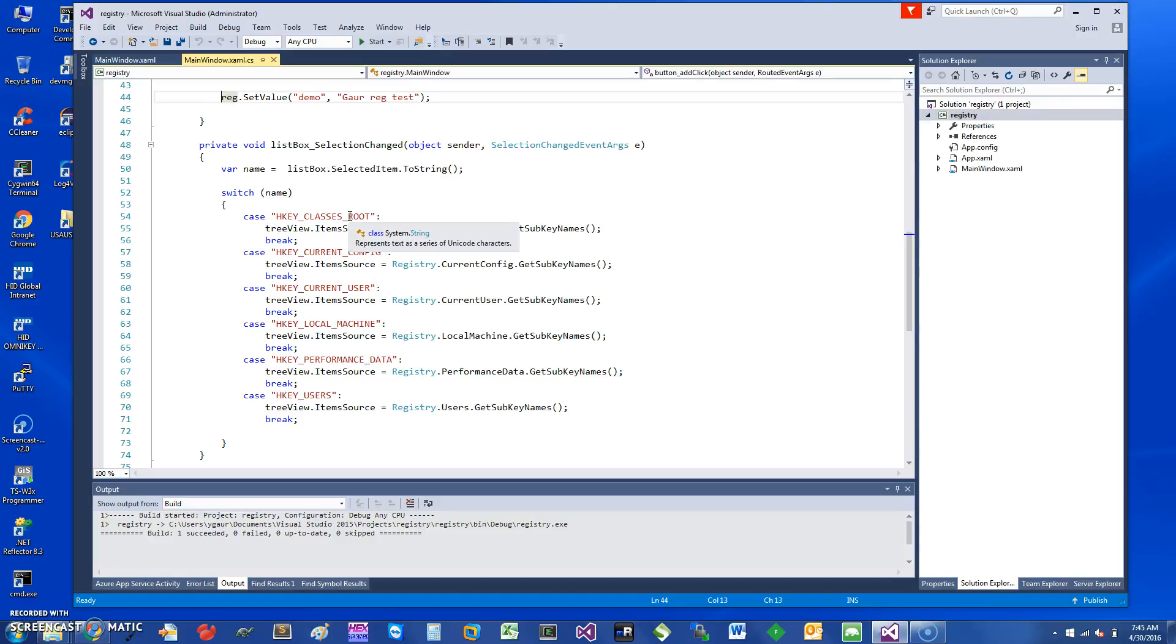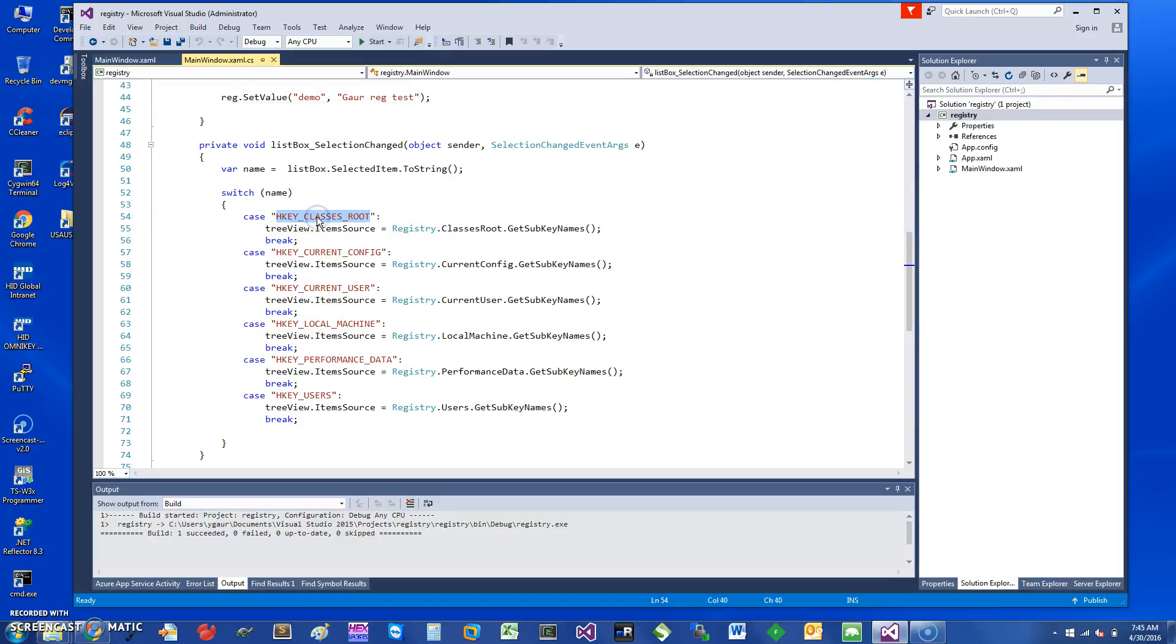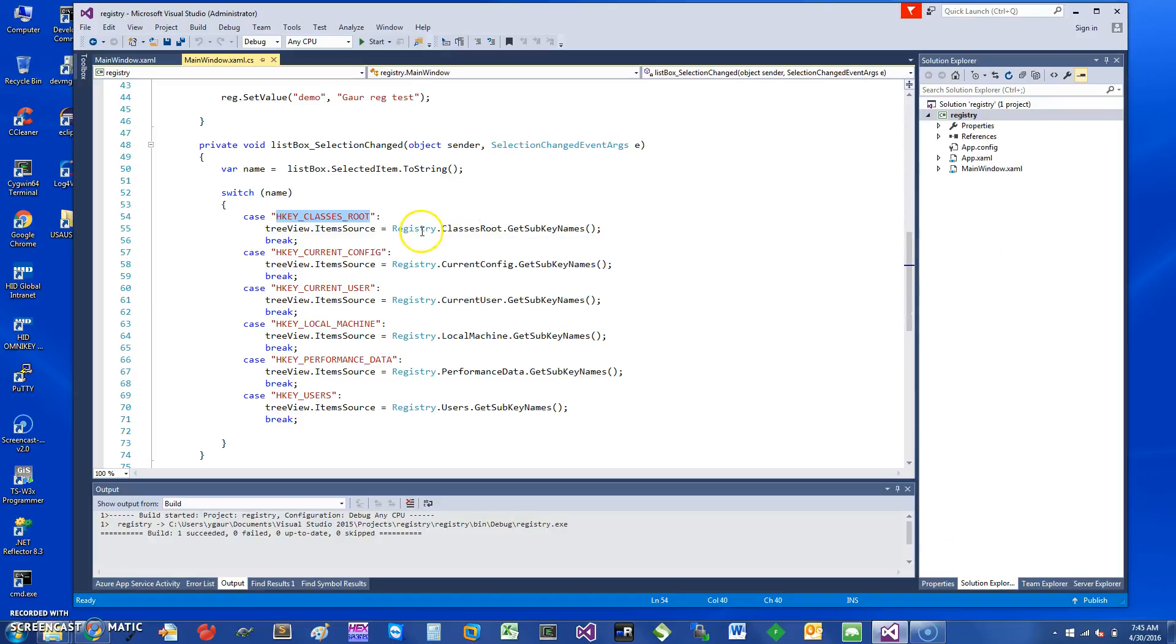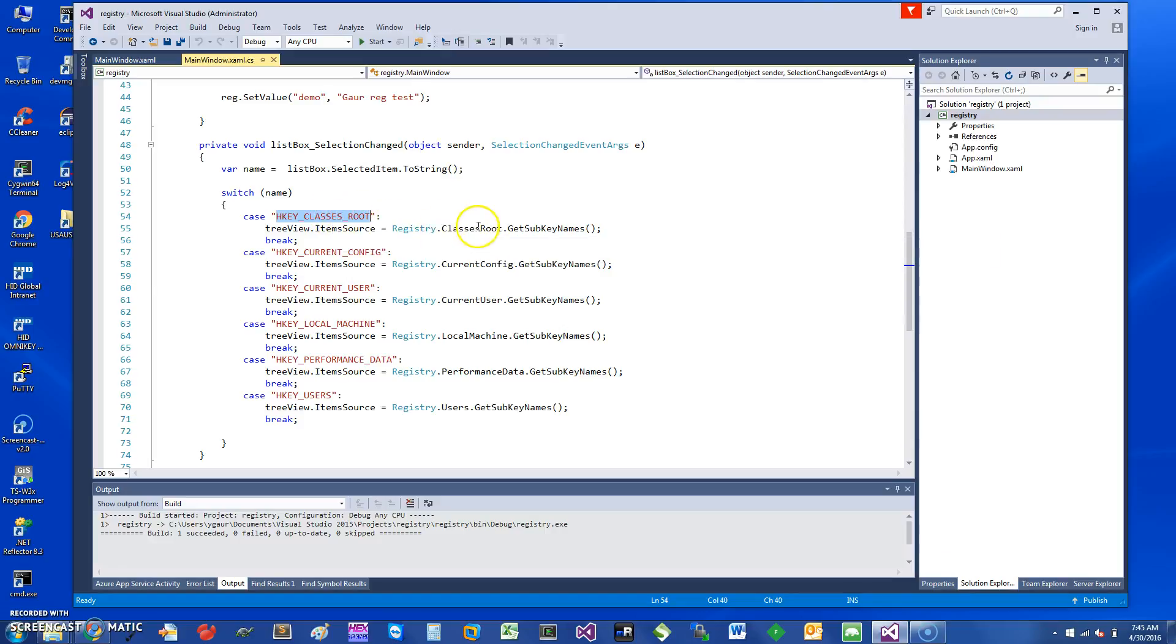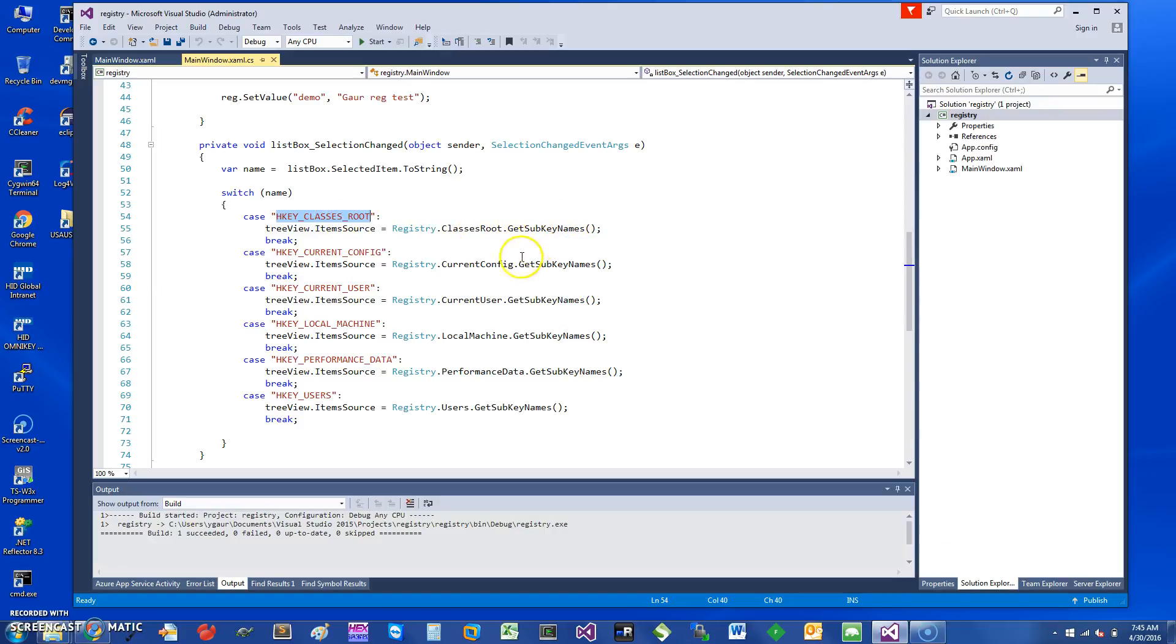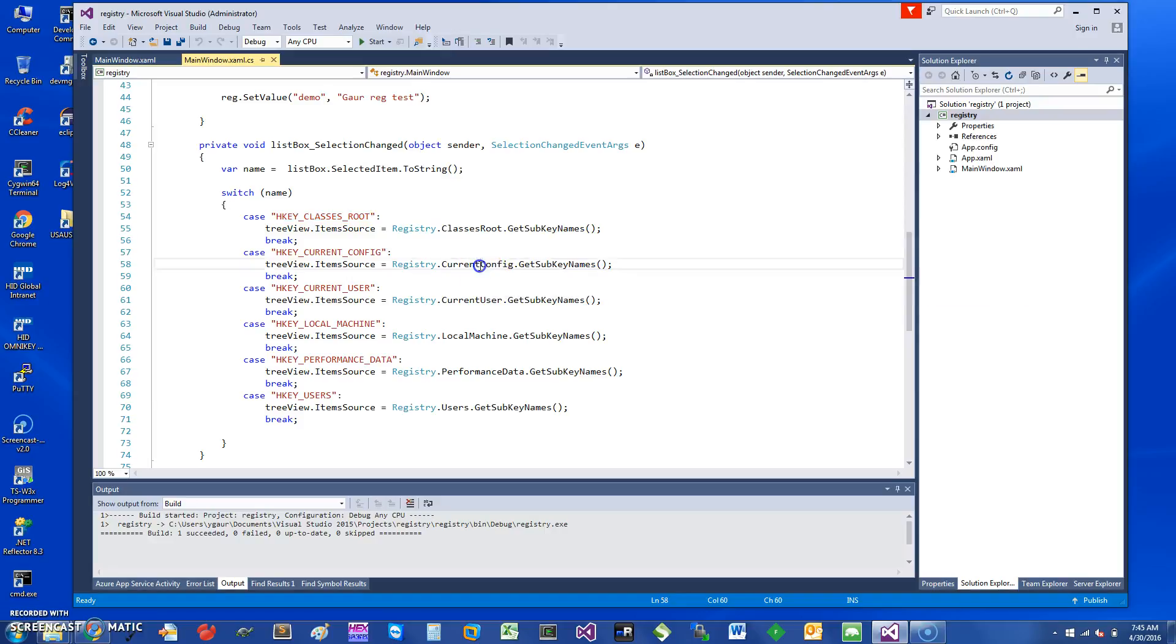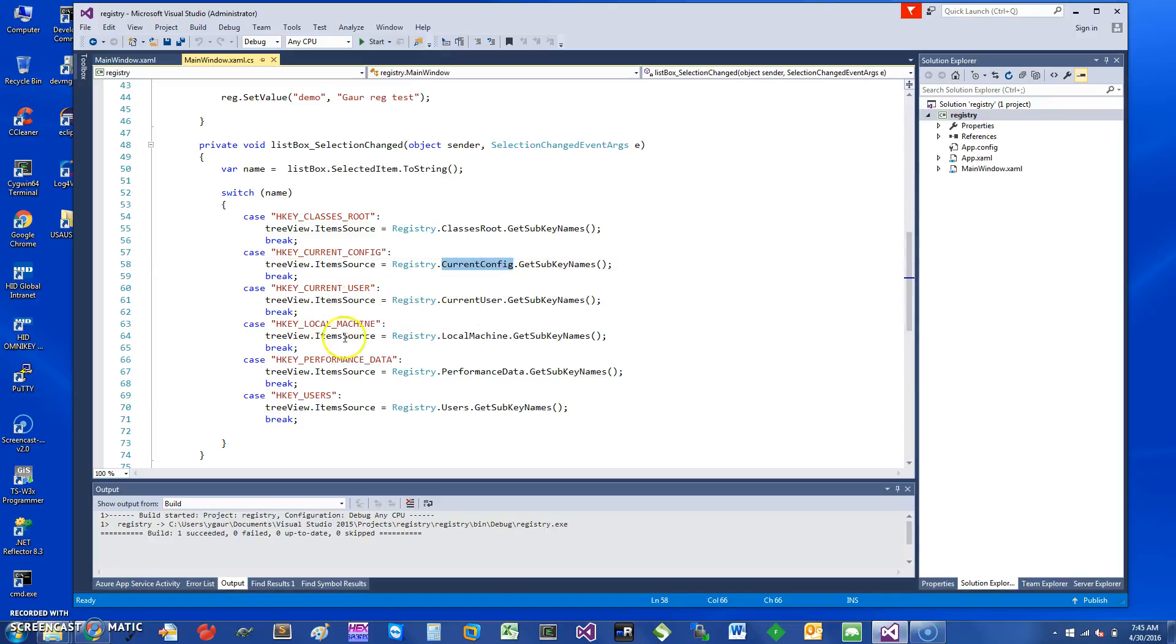For example, HKEY_CLASSES_ROOT would be here. The way you access the subnames is you say Registry, the static class, then you say ClassesRoot and then you get the sub key names. Similarly for CurrentConfiguration, CurrentUser, LocalMachine, PerformanceData, and HKEY_Users.